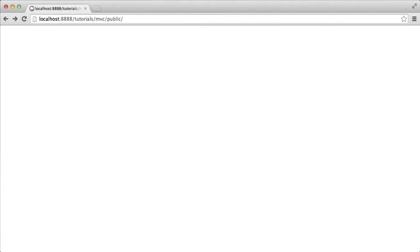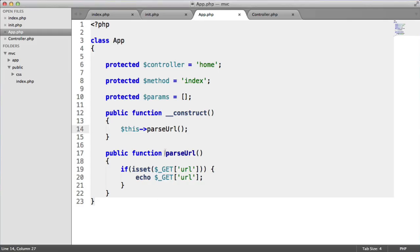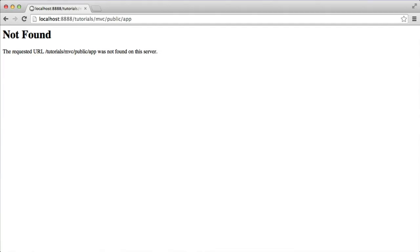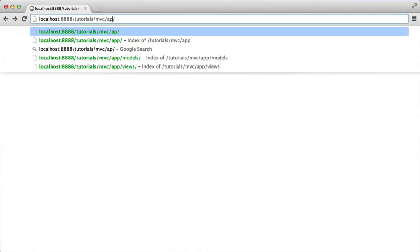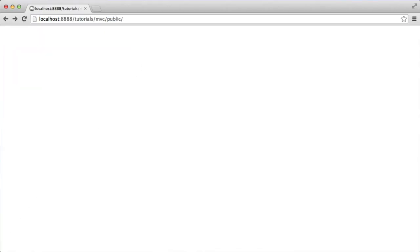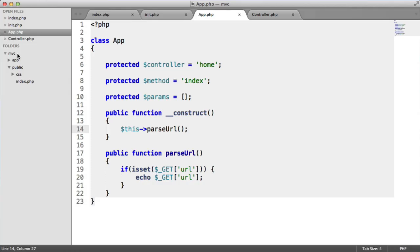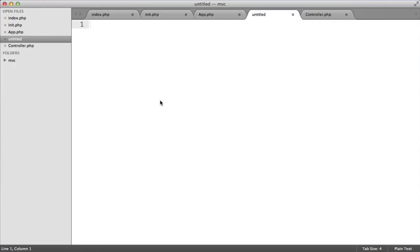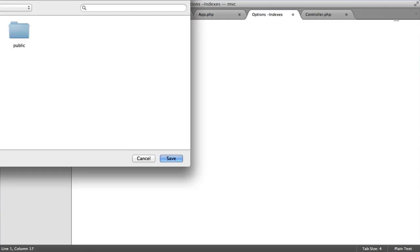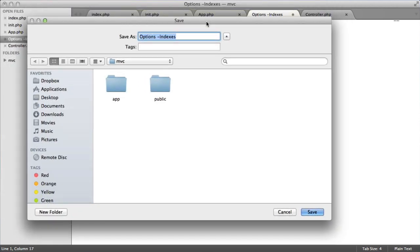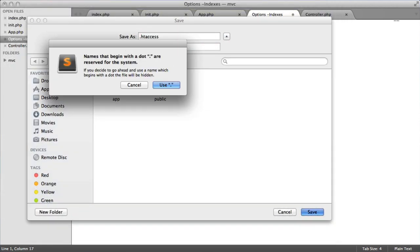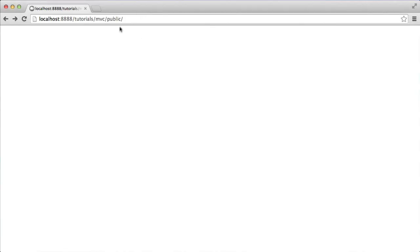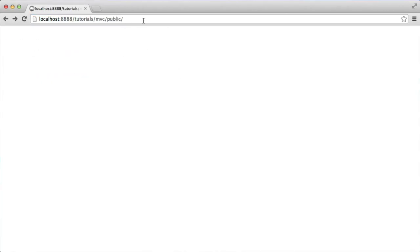What we want to do now is disallow access to the stuff like the app directory and things like that. Let's create an htaccess file first. Inside of the root directory, let's create a new file and we're going to say options minus indexes. This will prevent access to folders like app. Let's save this as htaccess and we now see when we try and access app, it doesn't let us. That's really important because we don't want to allow people to browse this.